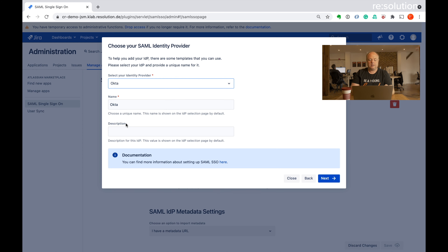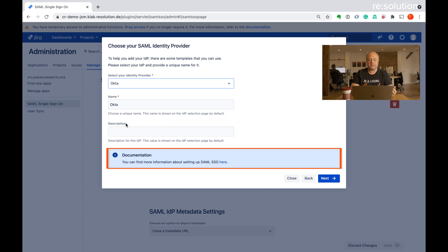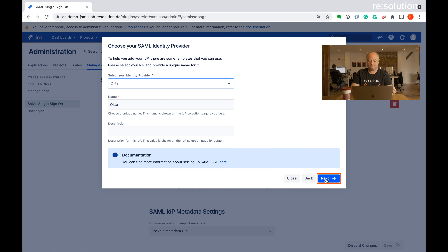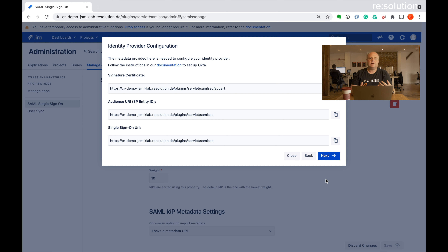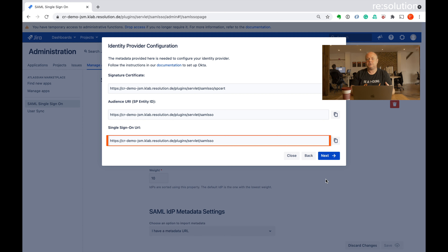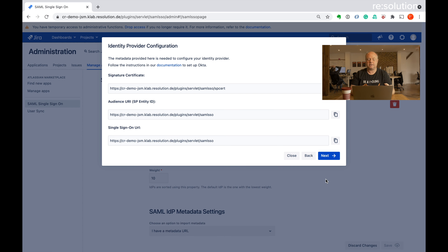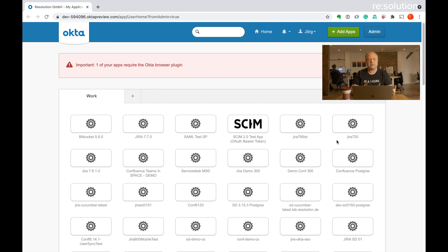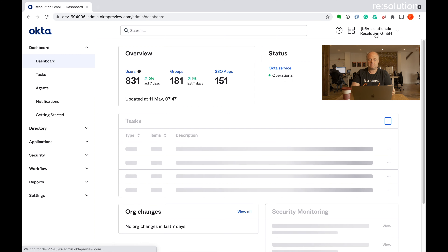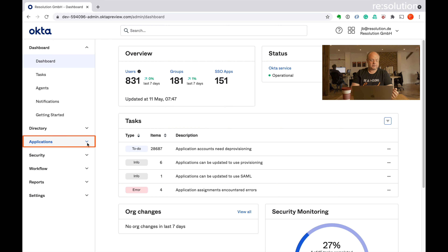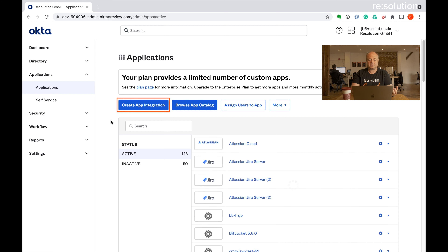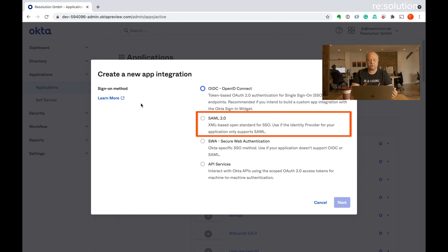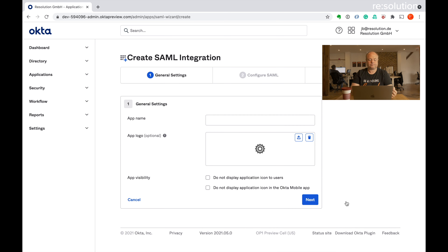I've already installed our SAML plugin, so let's go to SAML Single Sign-On and when we go there for the first time it'll show our new start wizard. If you get stuck somewhere or your situation is slightly different to what we cover in these step-by-step guides, feel free to reach out to us either via the support portal or by creating a screen share session with us. Let's go to add new IDP. Now we can choose our identity provider — that's Okta in this case — and you see we've already covered most of the popular identity providers and done a lot of pre-configuration there. Here you also find the link to the step-by-step documentation on our website. Let's go to next.